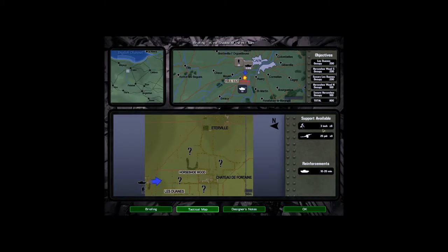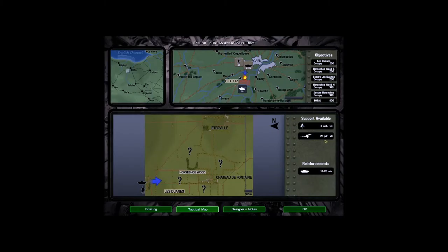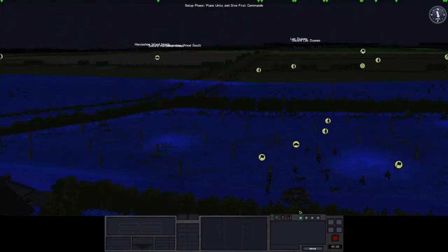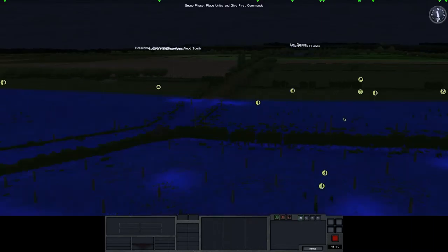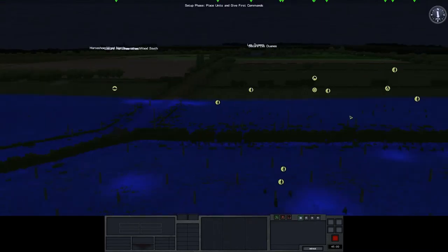Support available, three 3-inch batteries, I suppose. So, 25 pounders, 8 guns, I suppose. Reinforcements, Armour to arrive in 10 or 20 minutes. Let's have a look at the map. As you can see, it's pretty murky.